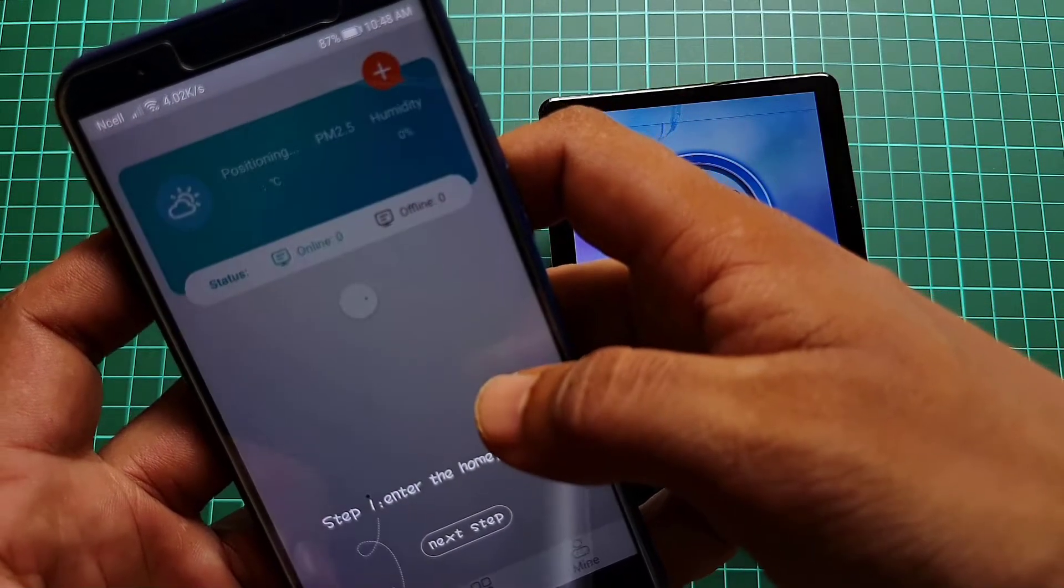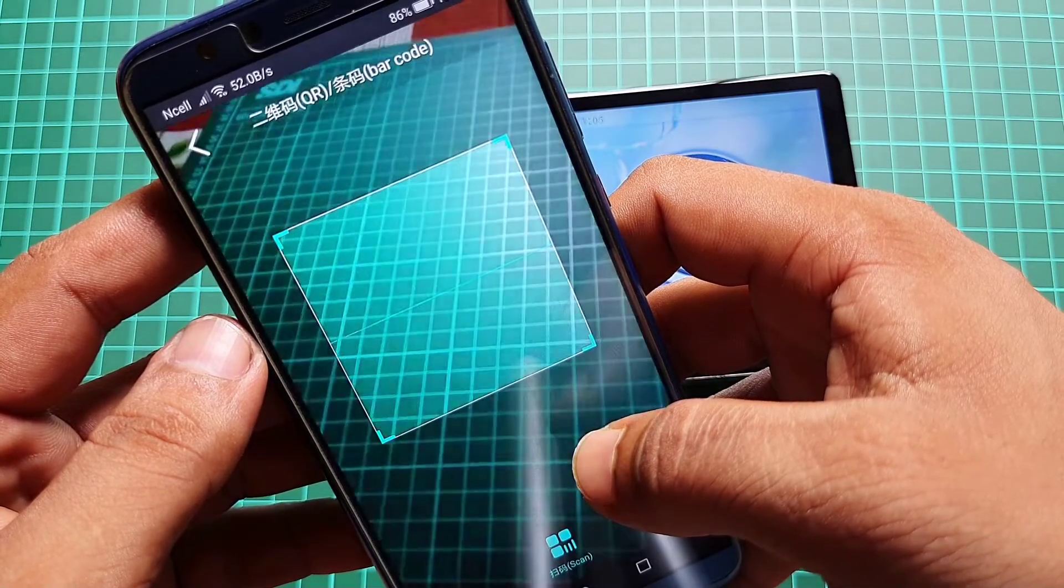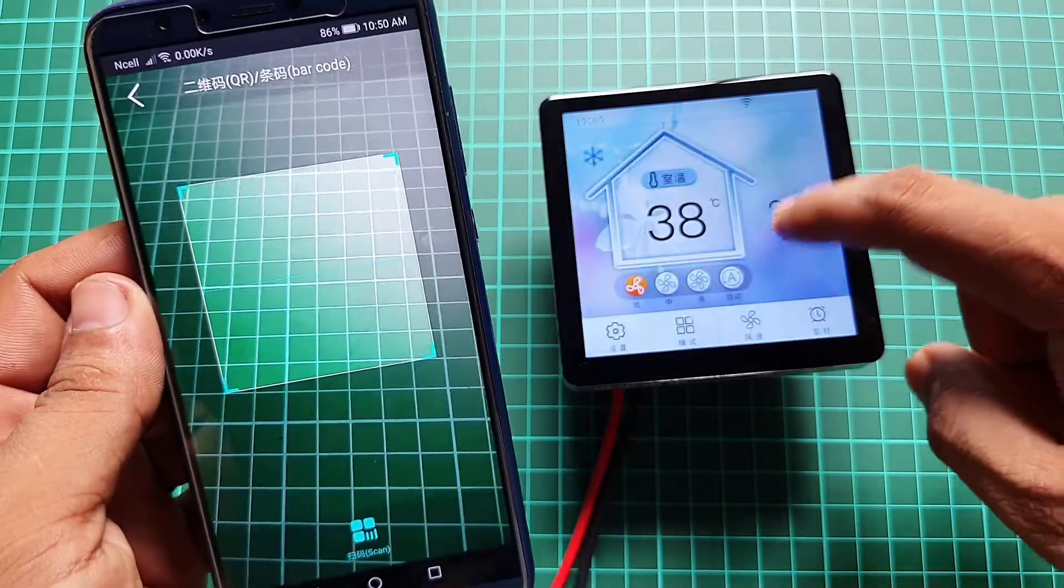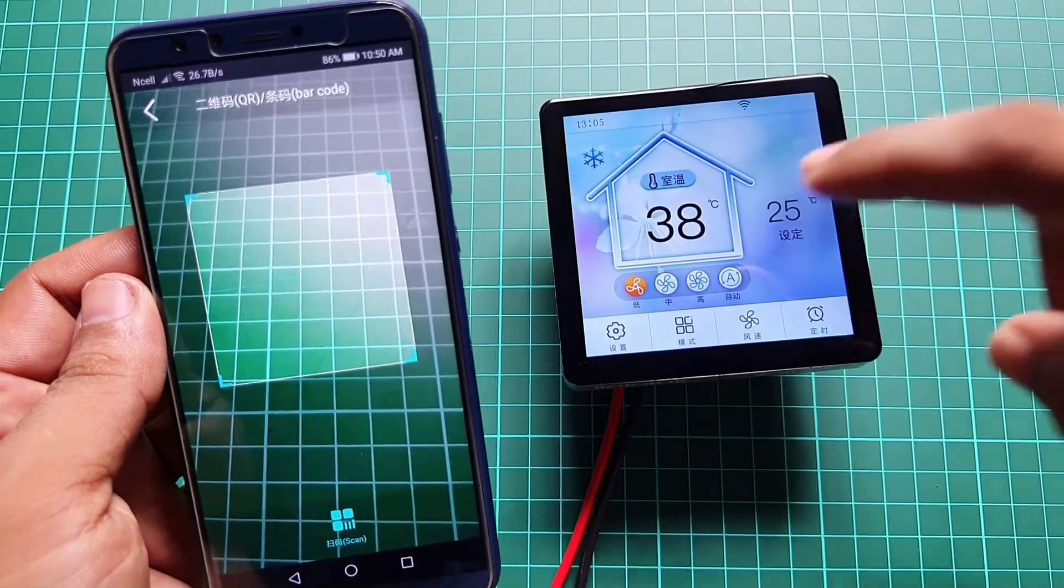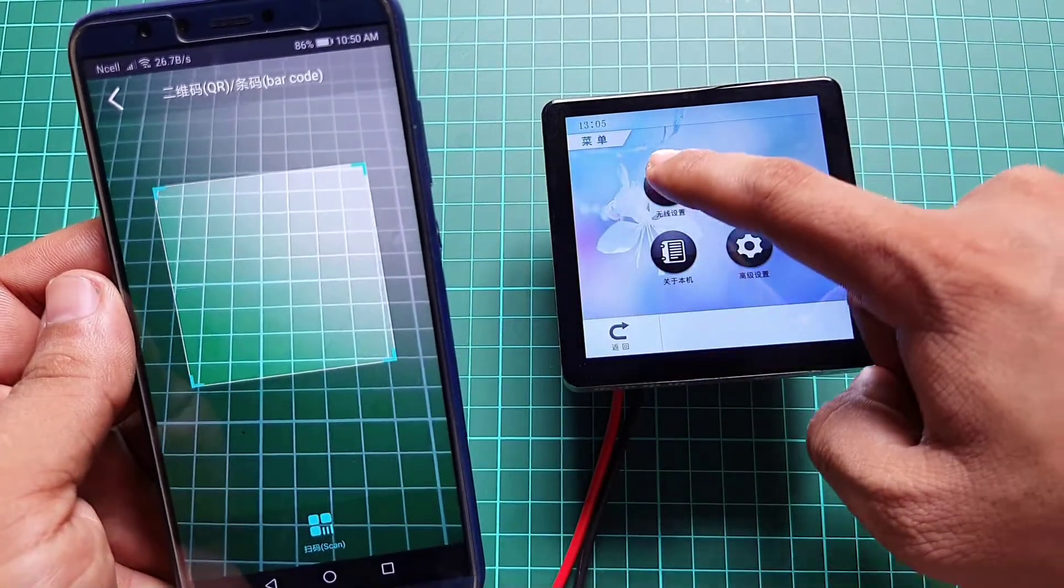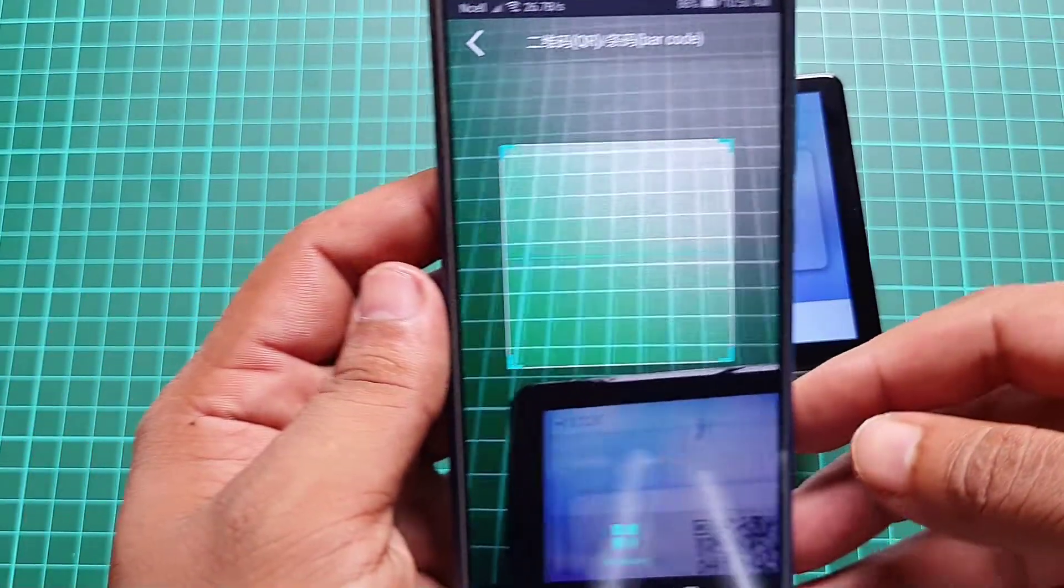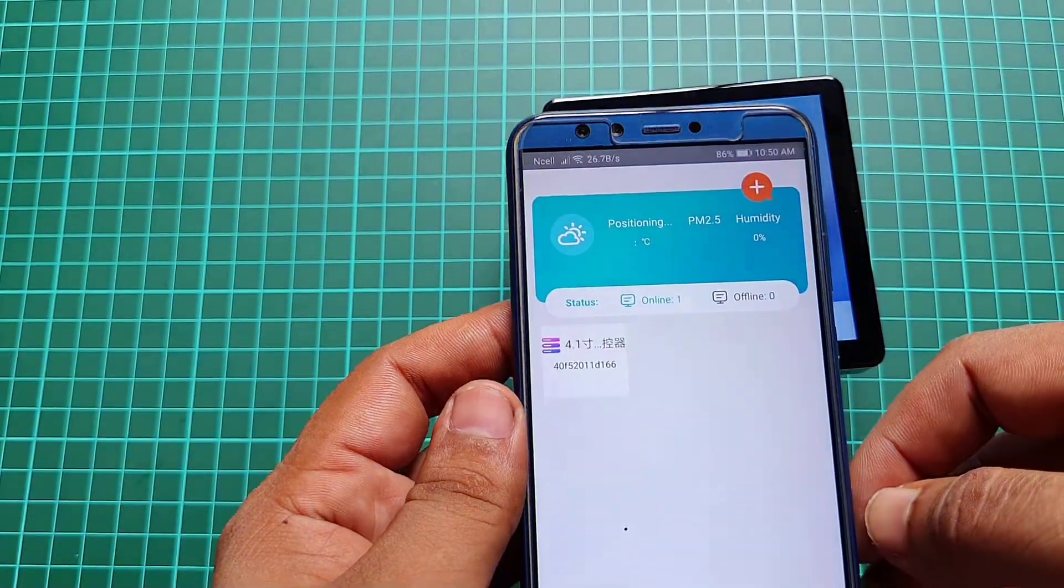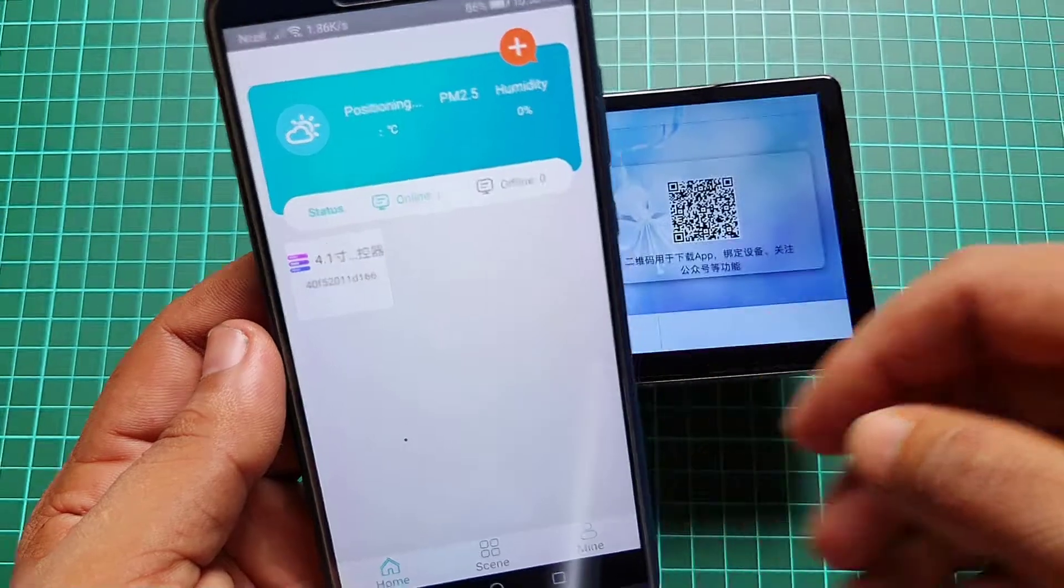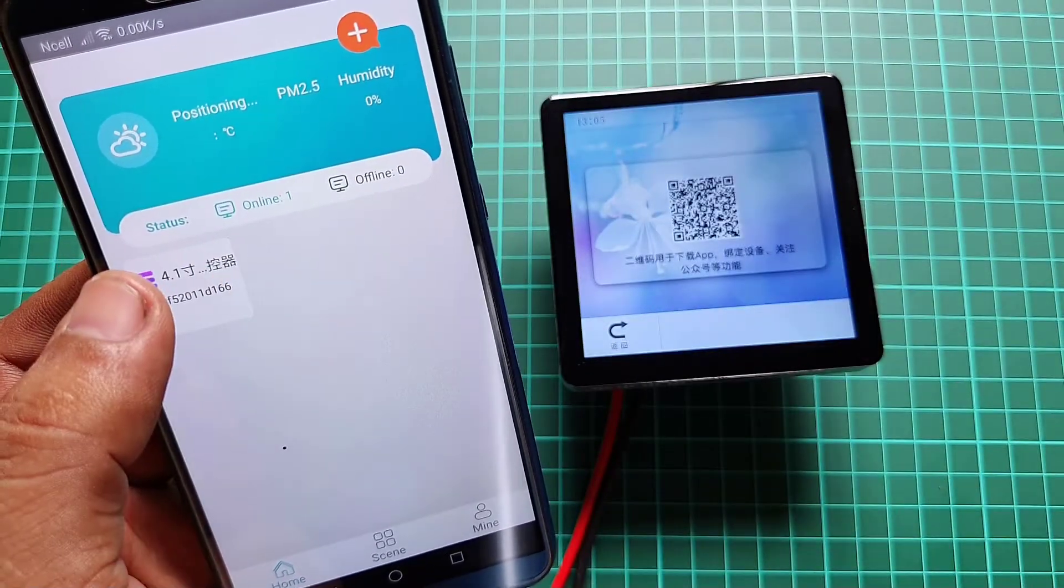Click on the plus icon in the upper left corner then select the scan code option. Then, scan your device QR code to add your device. Now, you can see the device listed on your screen. Just click on the device name to control your settings.